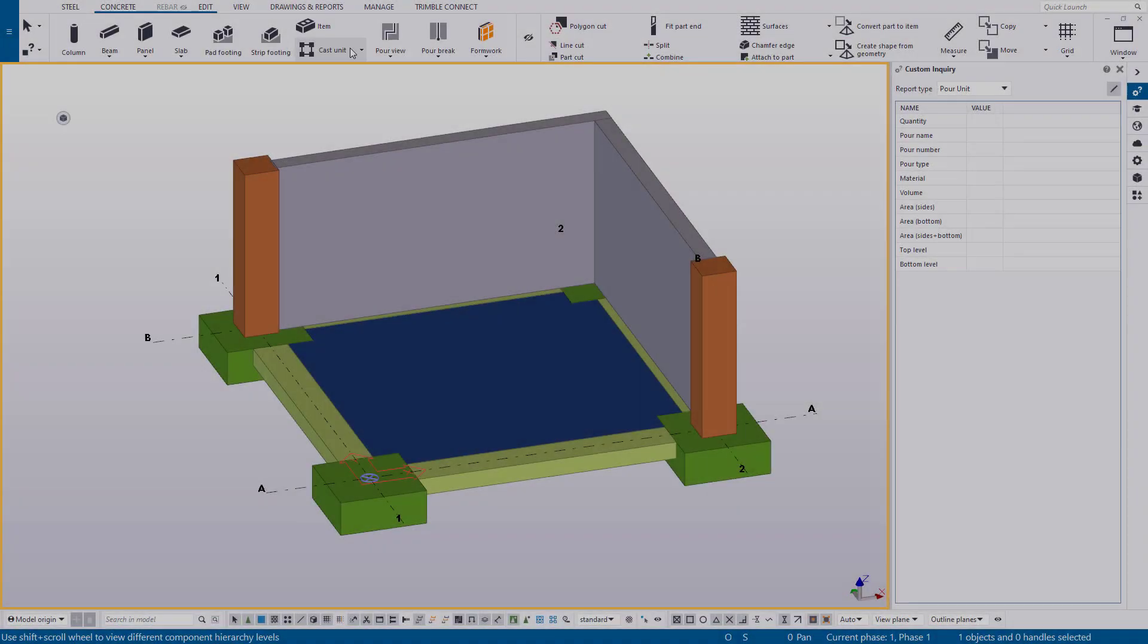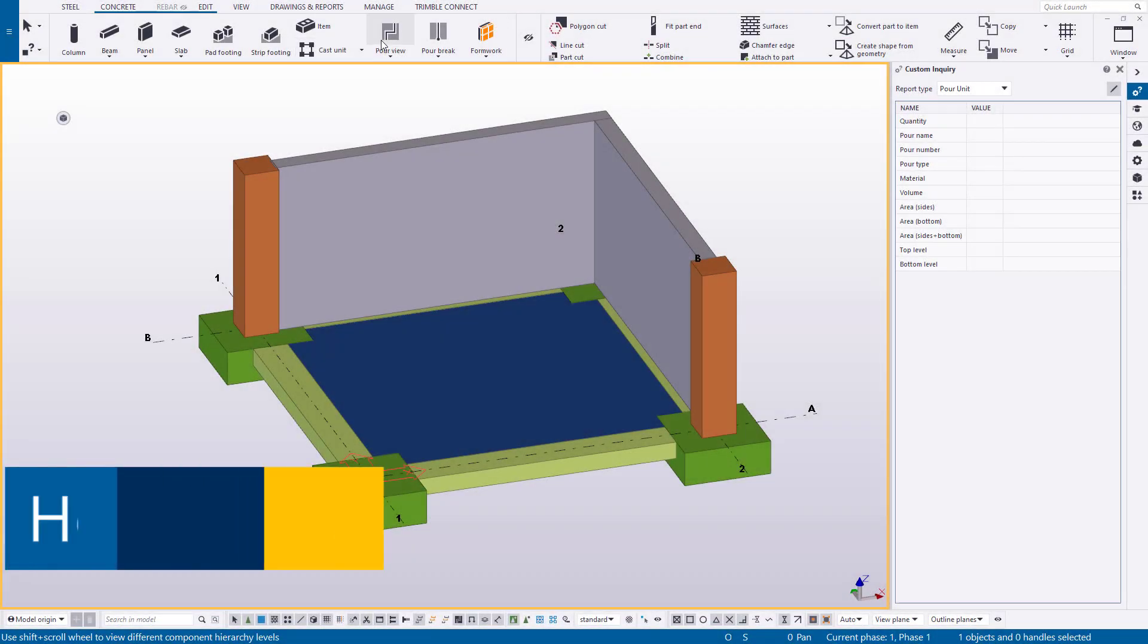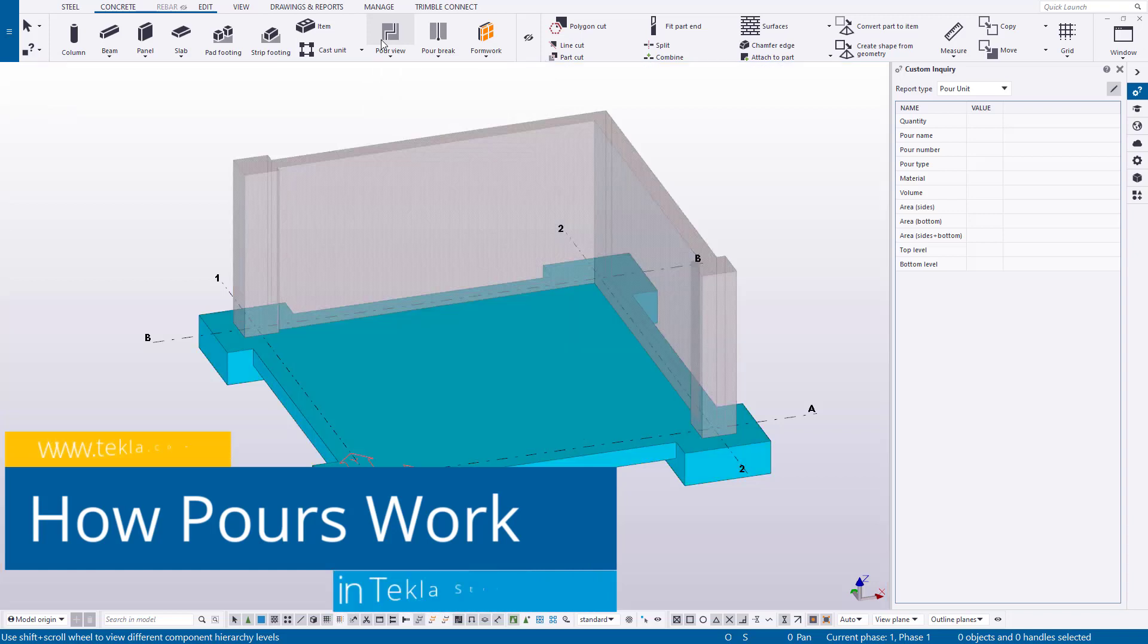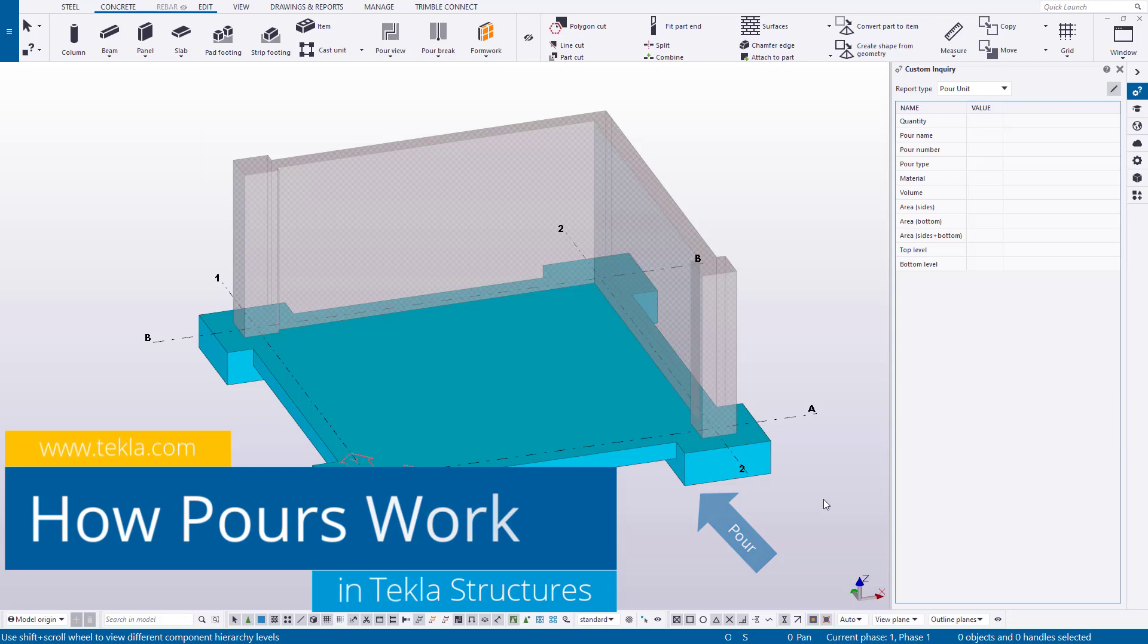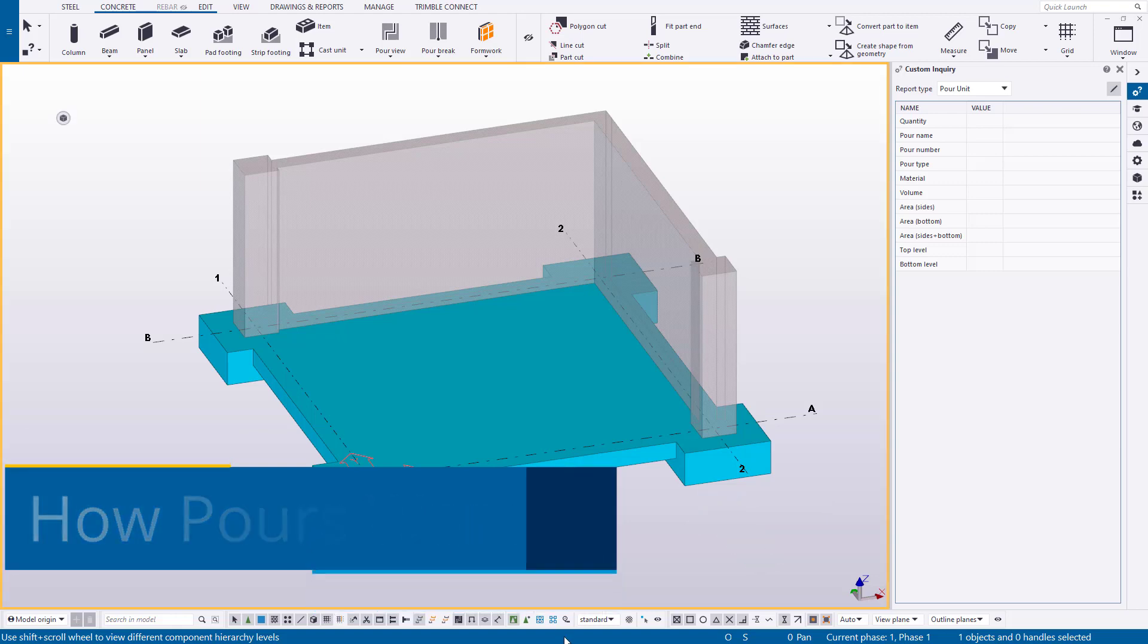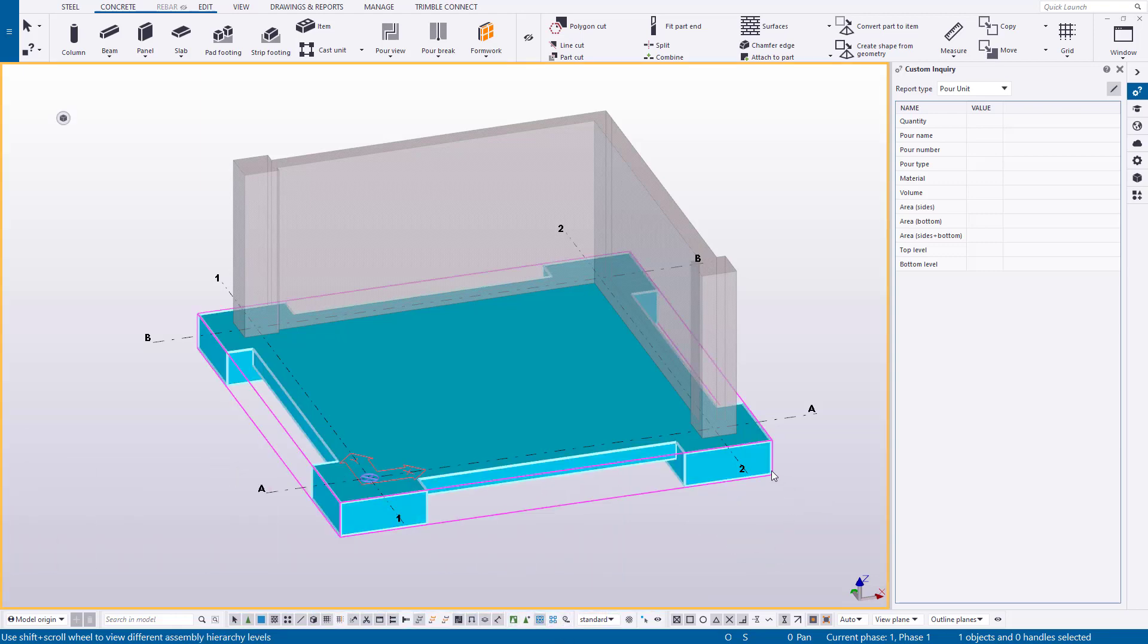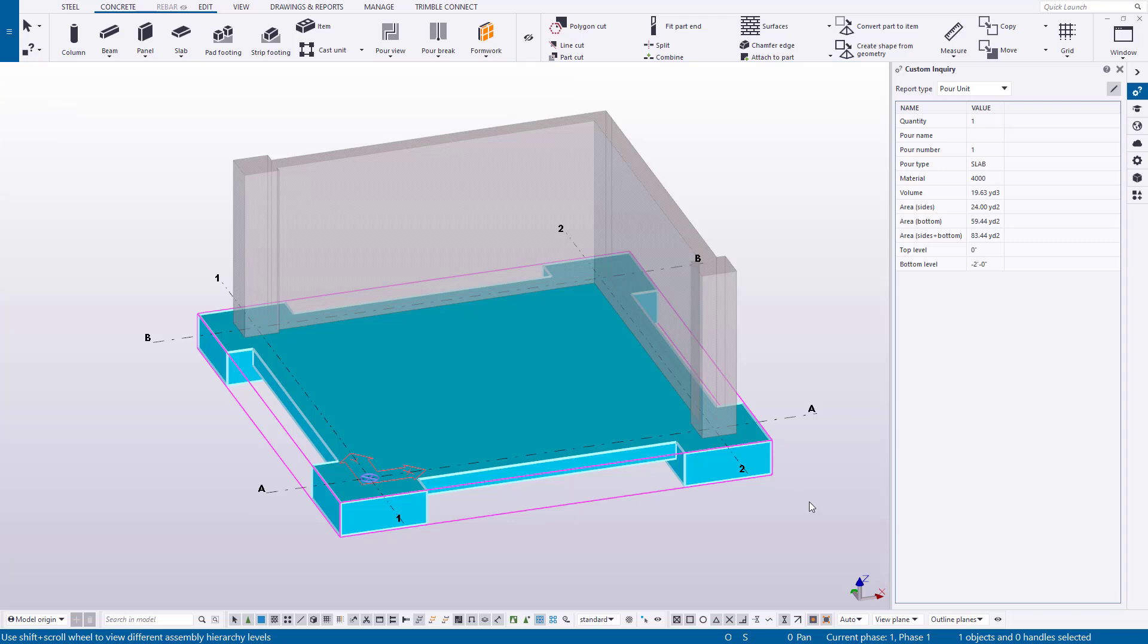Now Tekla uses these parts to create the pour boundary when we turn on the pour view. And once we do, the concrete shapes are combined to form a pour. A pour is a new object, or an assembly in this case, that represents the actual volume of concrete to be placed. Any overlapping volume is eliminated when the objects are combined.